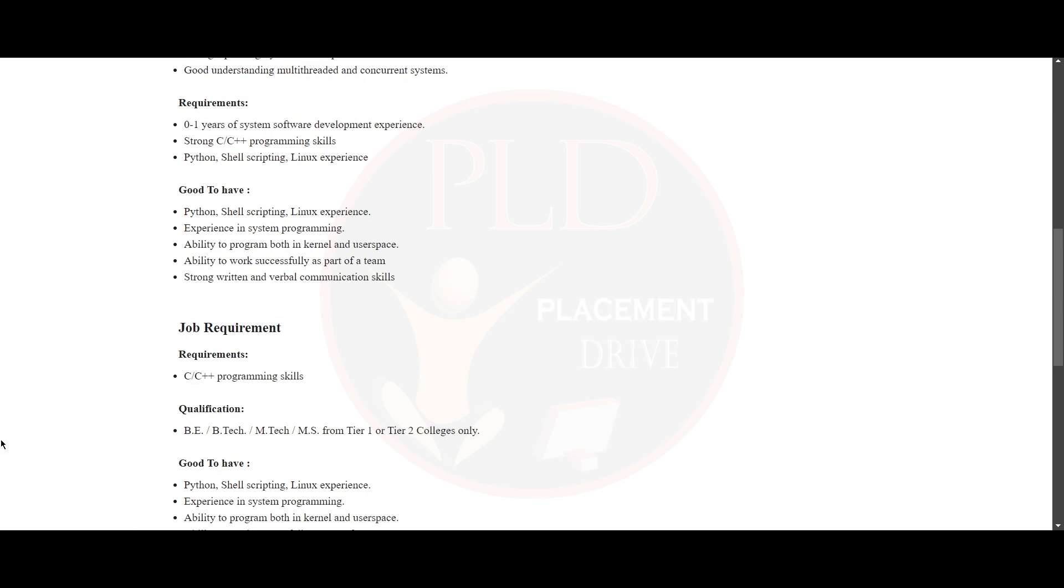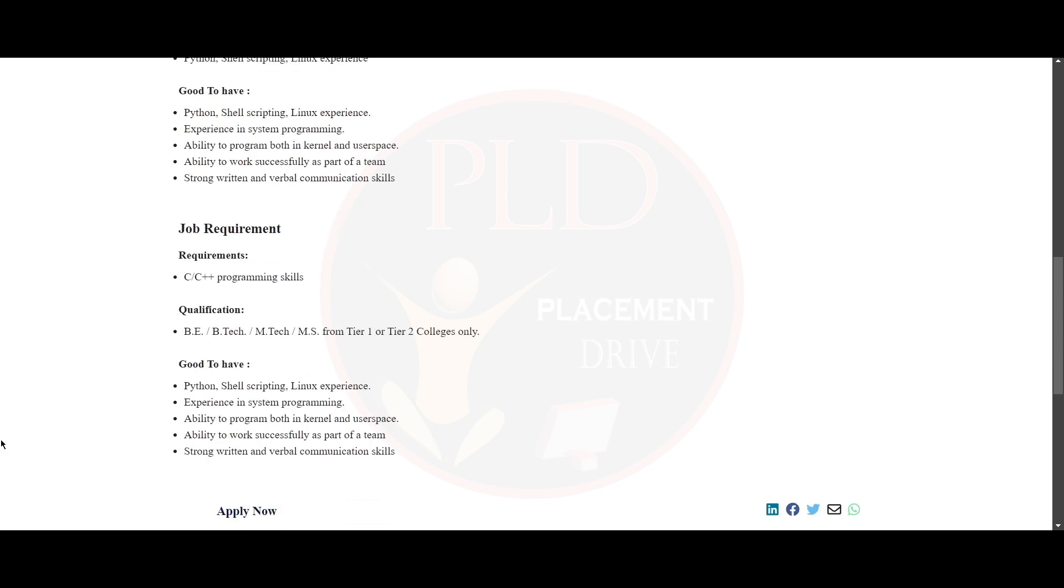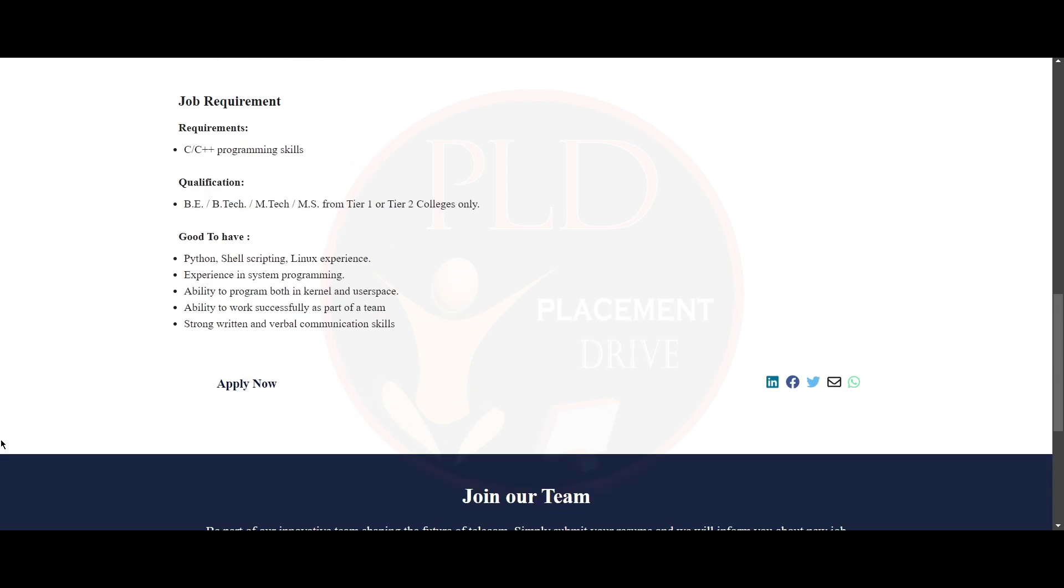Now let's see what are the good to have skills required. You need to have Python, shell scripting and Linux experience, experience in system programming, ability to program both in kernel and user space and ability to work successfully as a part of a team. You need to have strong written and verbal communication skills.